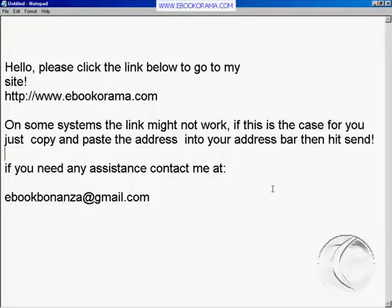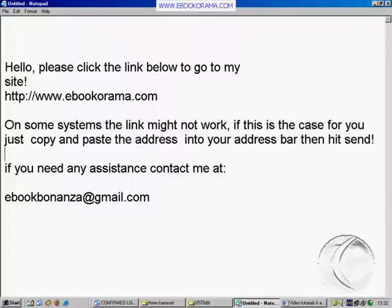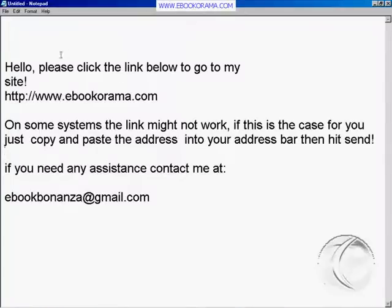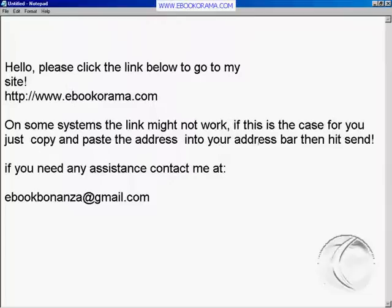We are using Windows, therefore we have a mouse with two buttons: the left button and the right button. In this tutorial we will just use the left button, so let's forget about the right one. Now, if you get a message like this in your email that says 'Hello, please click the link below to go to my site' and you click and nothing happens, it means that on some systems the link might not work. If that's the case, just copy and paste the address into the address bar.